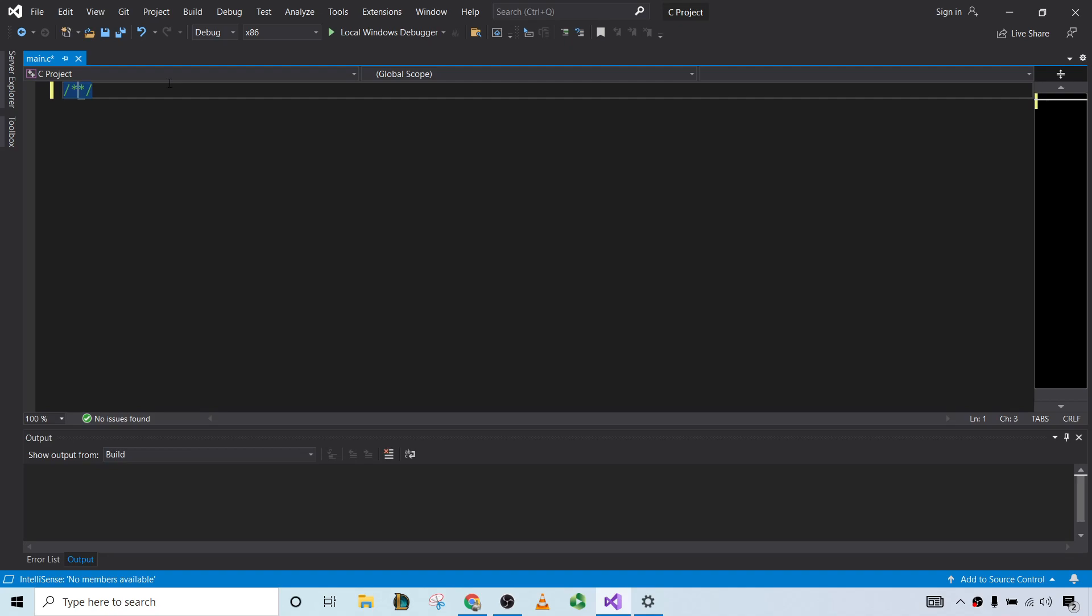So that looks like this: sum a times r to the n, where n starts at 0, n starts at 1 like that. And so we're going to find the sum of this series, assuming it converges.